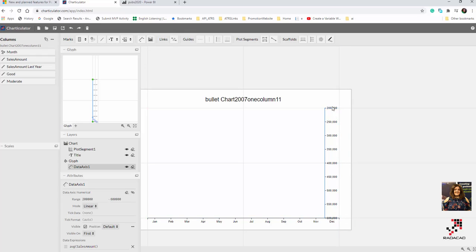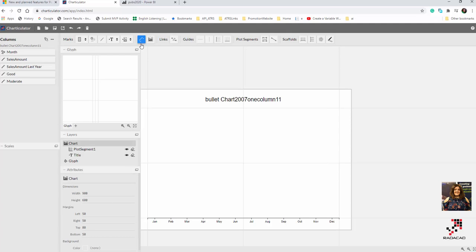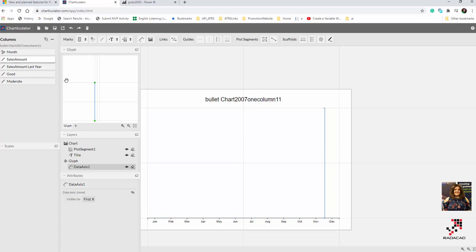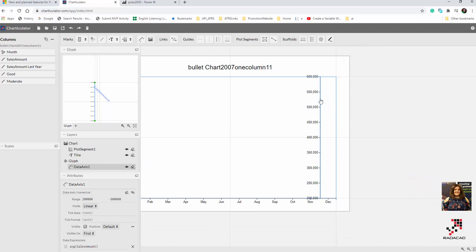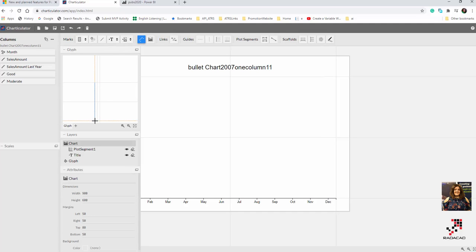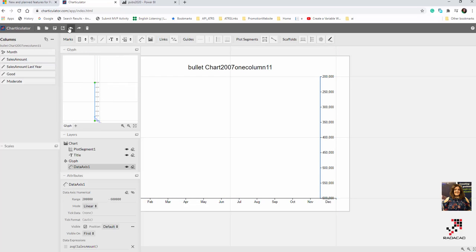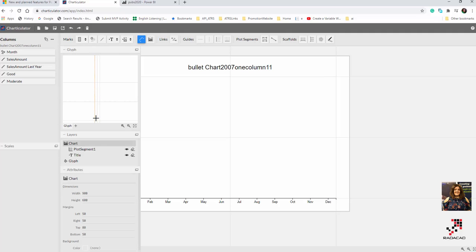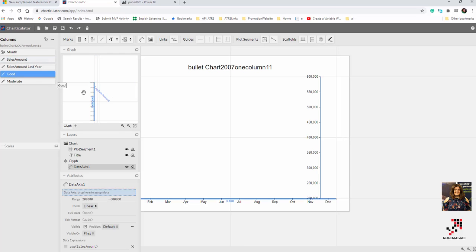You see the axis starts from 200,000 to 600,000 — that's kind of reversed. Why does that happen? When I draw from bottom to top and add that, it starts from 200,000 to 600,000. But if I draw it the other direction, you'll see it's different — that matters. So I put it here, then drag and drop the sales amount, good, and moderate.